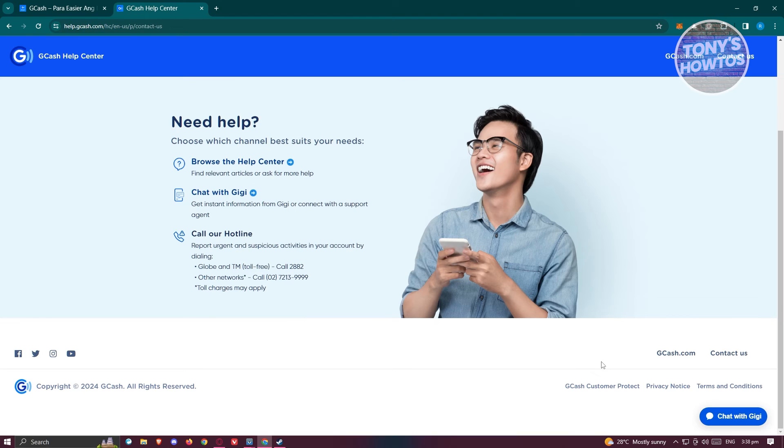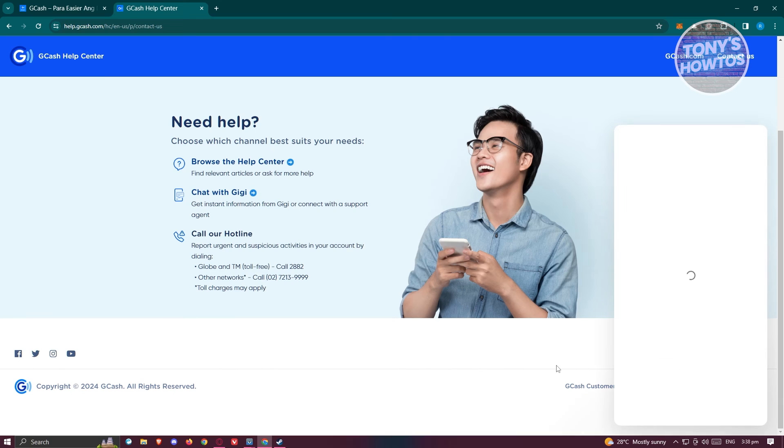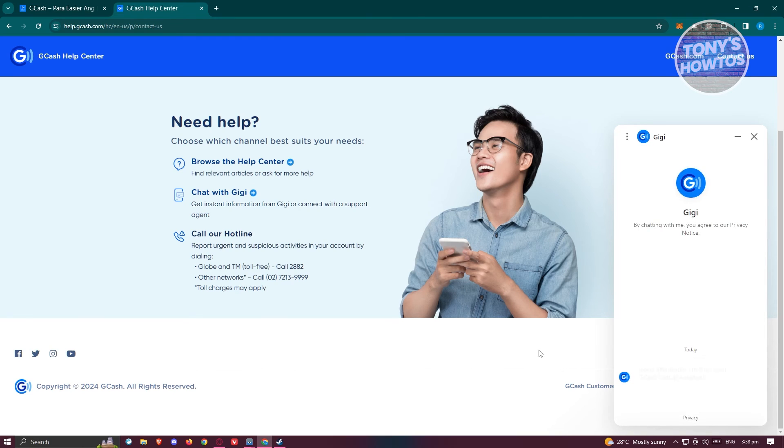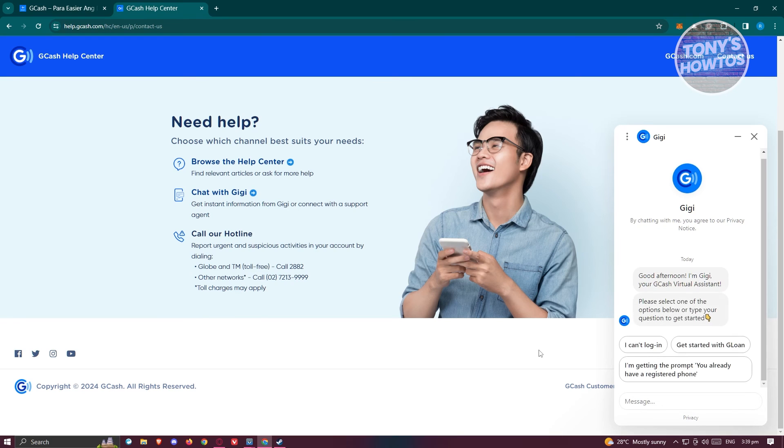If you want to chat with GG, go and click on Chat with GG at the bottom right here. Basically tell GG that you want to talk to a support representative or a support agent. Just provide all the necessary details needed to clear or delete your GCash transaction history.